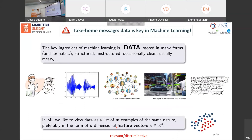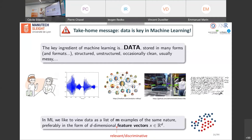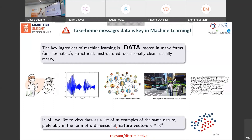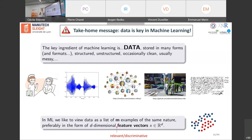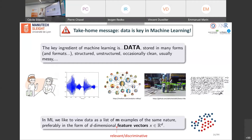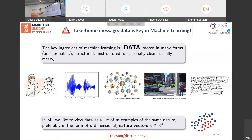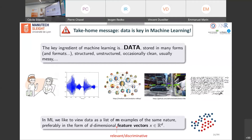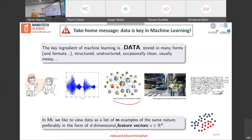A key take-home message: data is key in machine learning. Charlotte will come back to this this afternoon on the importance of having a lot of clean, complete data. In real-world applications, data can be complex and structural: it can represent a patient, a signal, a spectrum, a large graph like a social network, images, videos, or text.